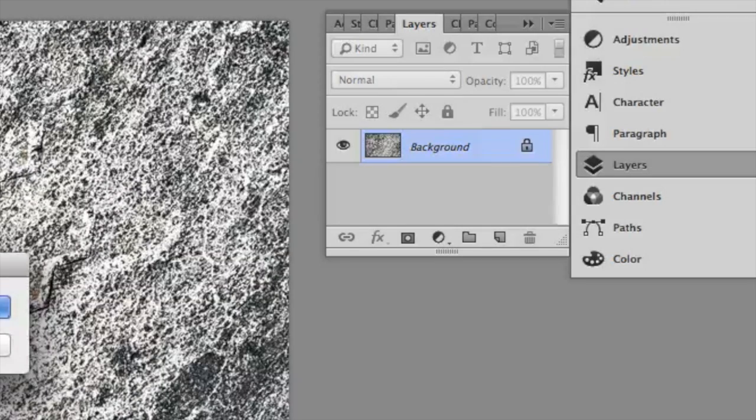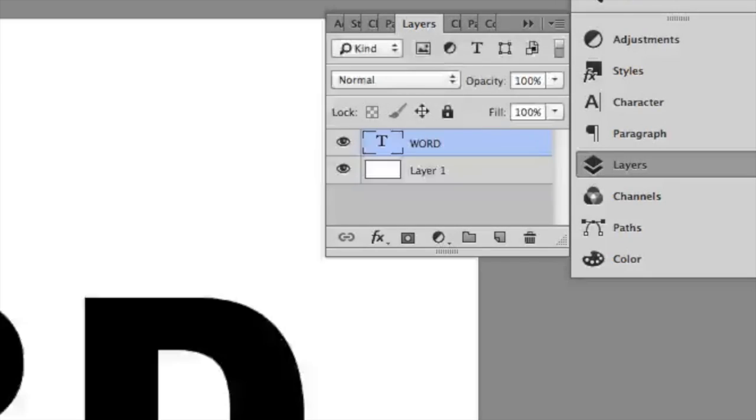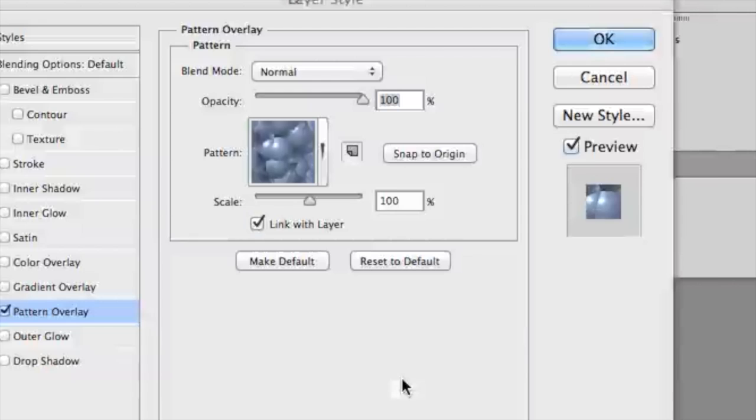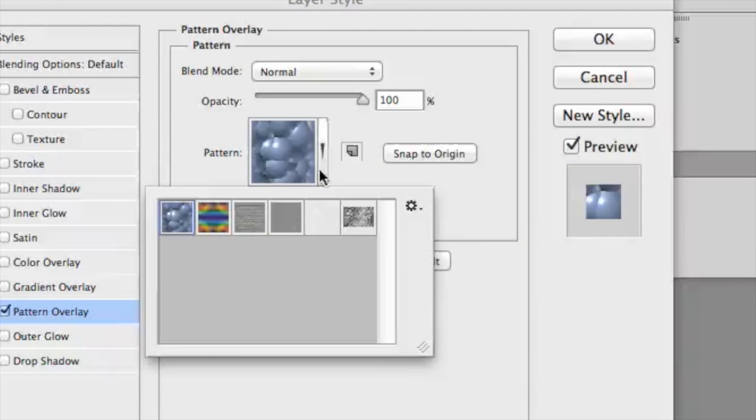Let's go ahead and select that type layer again and click the FX button to activate the menu and choose pattern overlay. Again, click on the little thumbnail to reveal all the different patterns. You'll notice the texture that we just defined is available.